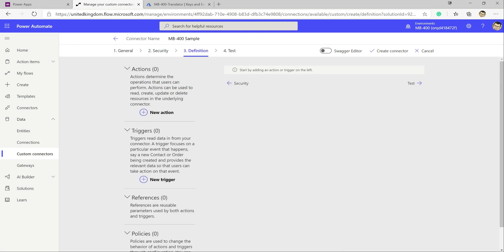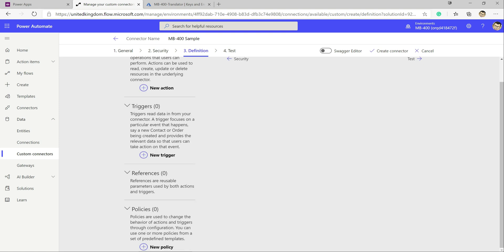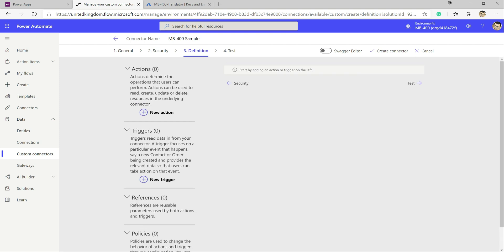In the Definition section we tell the connector what our API can do — what actions people can call, what triggers we might use, and any policies to apply. For our example we're going to define two specific actions from Cognitive Services: the first is Translate, where we feed it any text and any language and it translates into our chosen language; the second is Detect, which tells us what language a given piece of text is in.